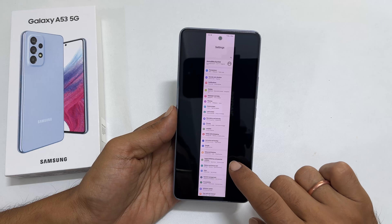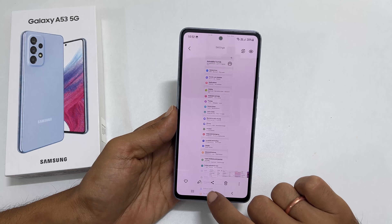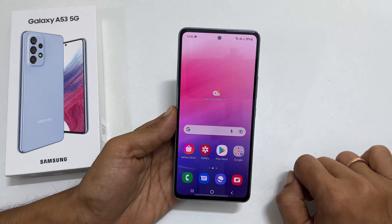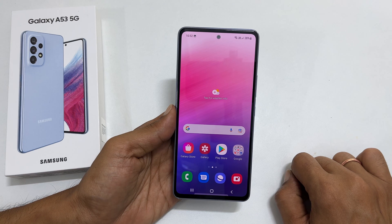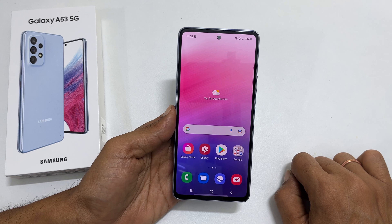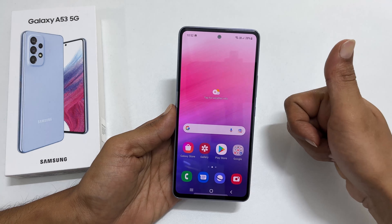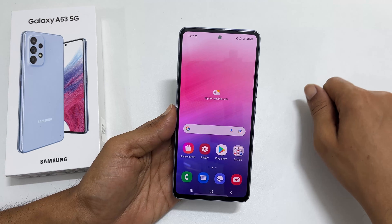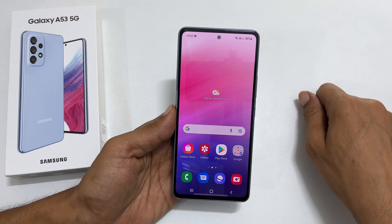I hope you find this video on different ways to take a screenshot on Galaxy A53 helpful. If you have any questions or feedback, you can share it with me through the comments. Thank you for watching. Please hit the like button and subscribe to the channel to get notified for new uploads.